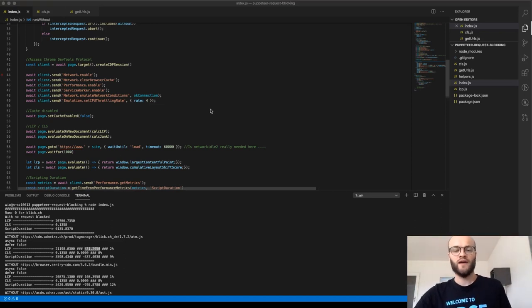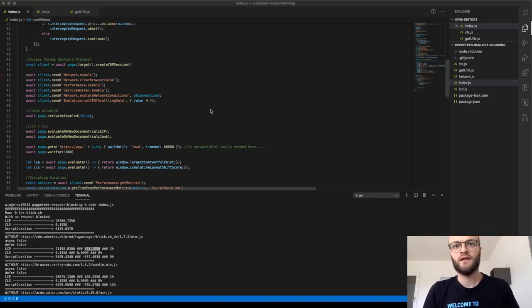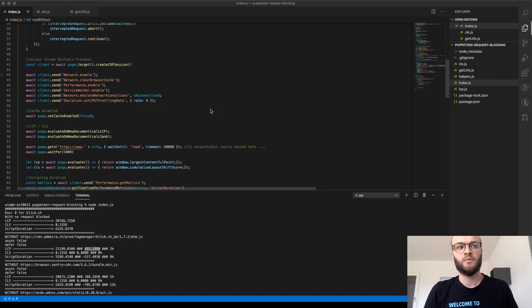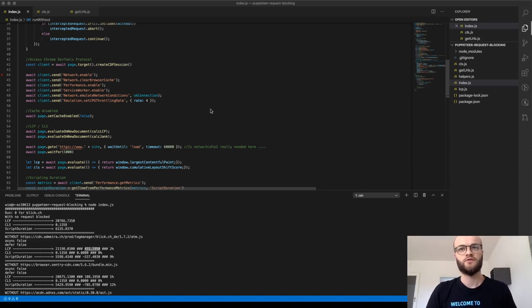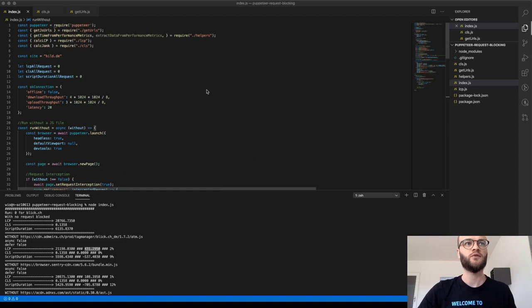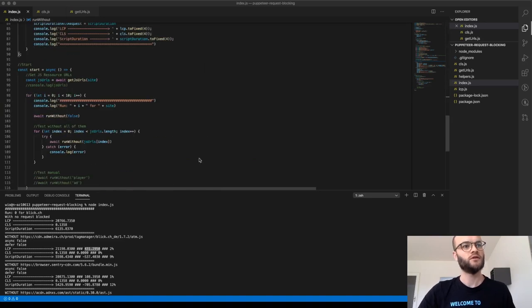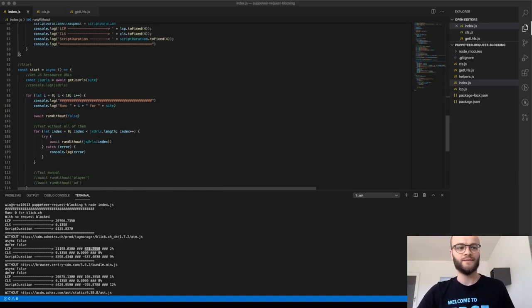So thanks, I will share the code and maybe I will write a little article to guide you through because this is a pretty early version. Okay, thanks. Bye.